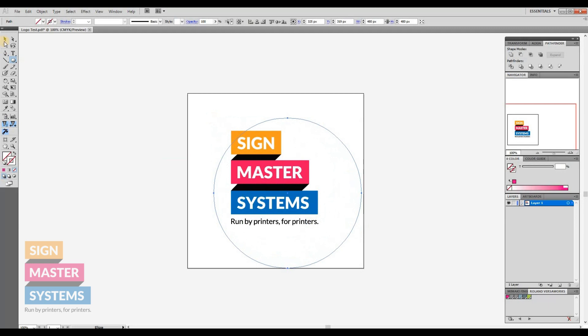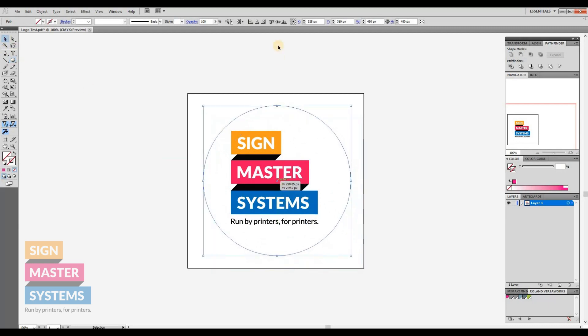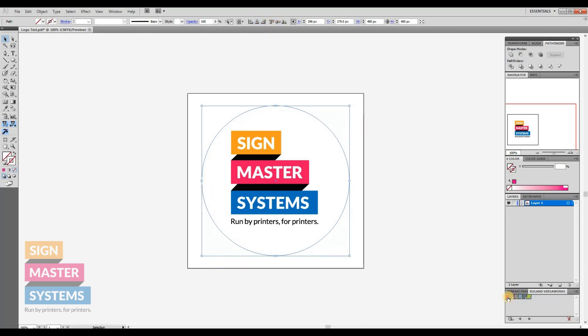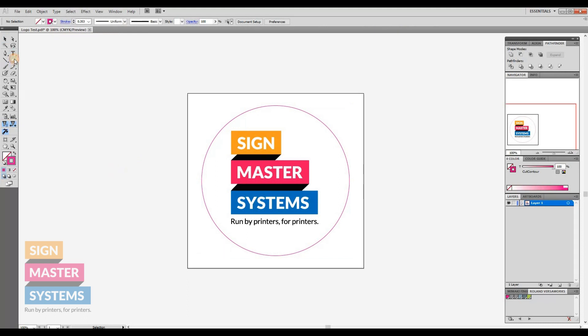This is going to be our normal cut or kiss cut, however you want to call it. We're just going to center that up, and then I'm going to use the cut contour color from the color palette. As you can see there, it's got this stroke on it, so that should be all good for normal cutting.